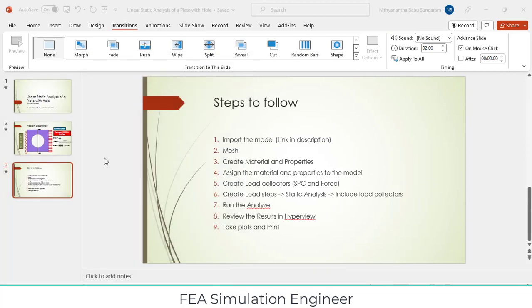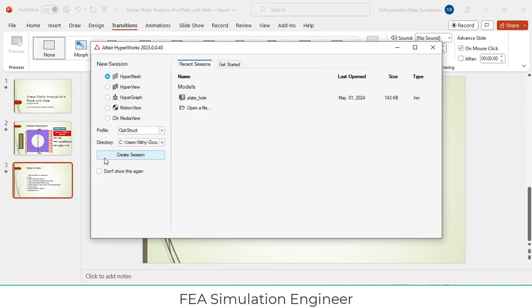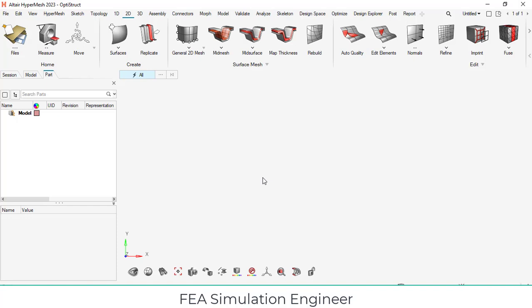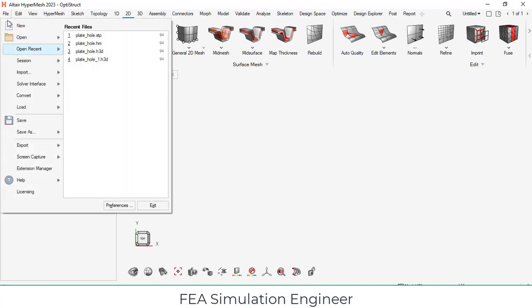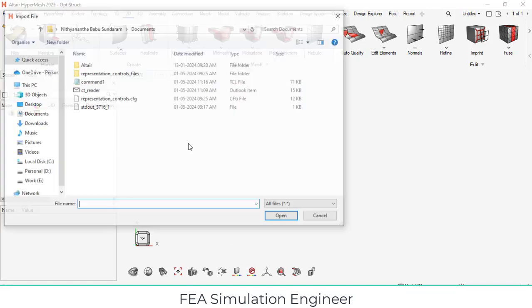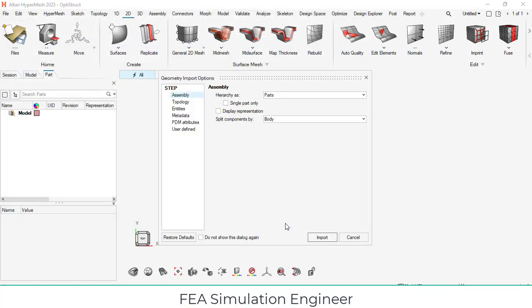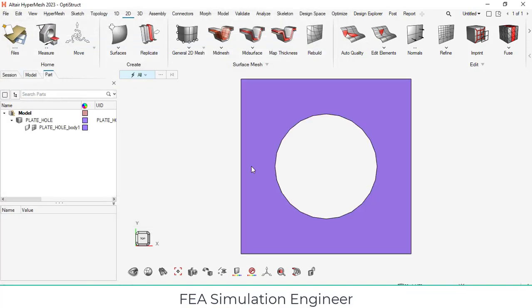The student version is completely available in Altair website. You can search it and download it. After opening, click create session. The user environment will be opened. This is your user environment. After creating it, go to file and import, import the geometry model. Download and copy it in a separate folder, so many files will be created in the same folder. Click open and import.